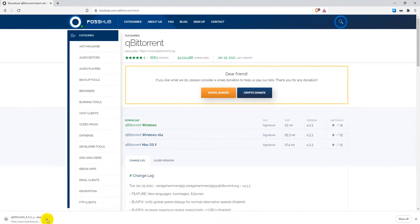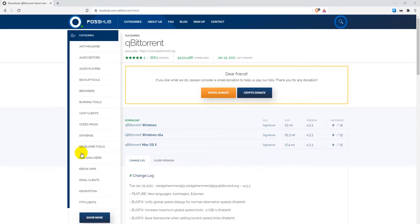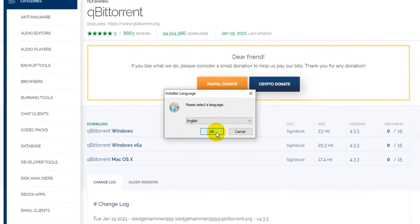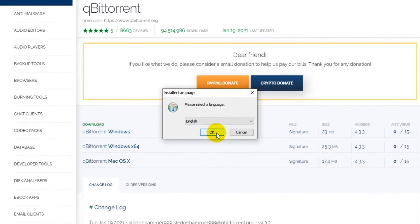Now open the installer. Select your language—I'm going with English.